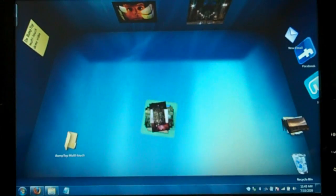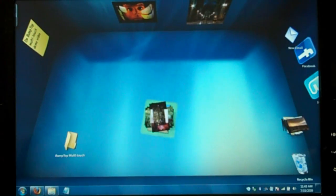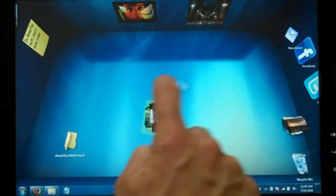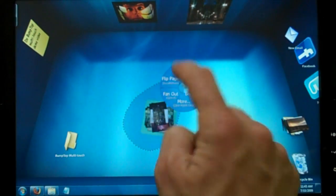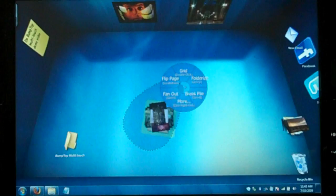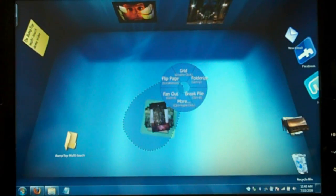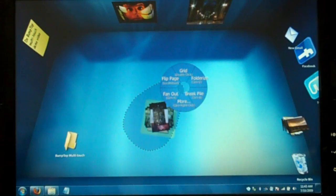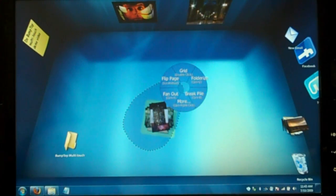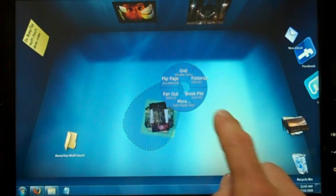Another thing that makes Bumptop really good to use on a touch screen device is that we use radial menus. So if you look at the menu here in Bumptop, it doesn't look like a regular menu from a Windows application. And the key thing here is that the targets are actually a lot bigger, right?